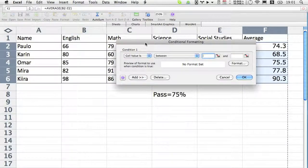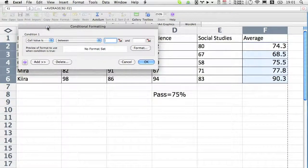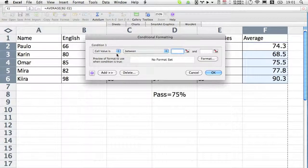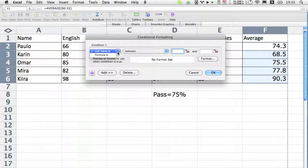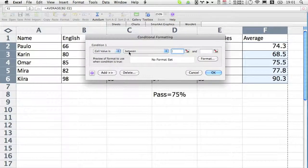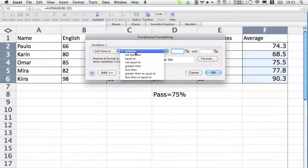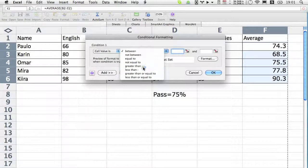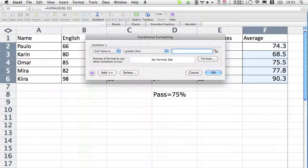Now you're going to get a dialog box that looks almost identical. It says cell value is between, but we don't want between, we want greater than. And then we're going to type in 75.